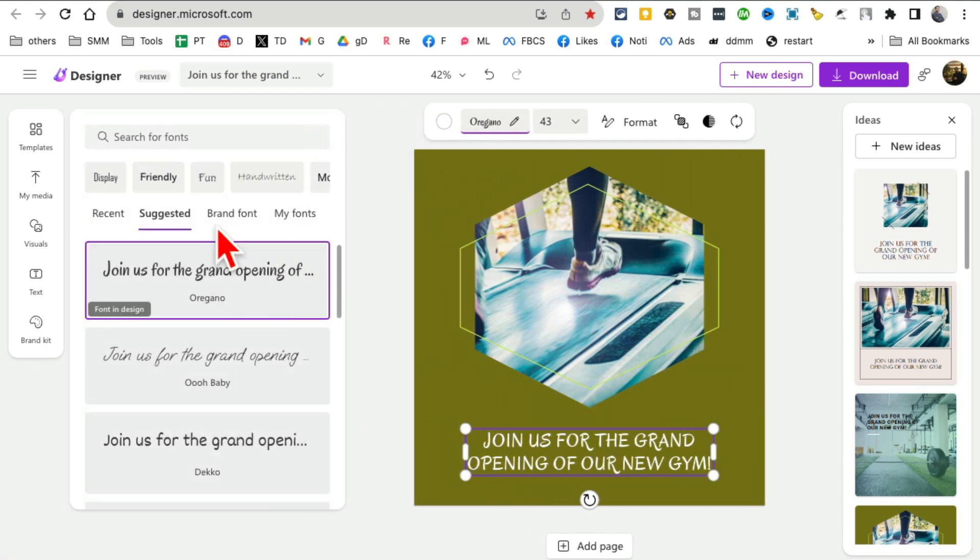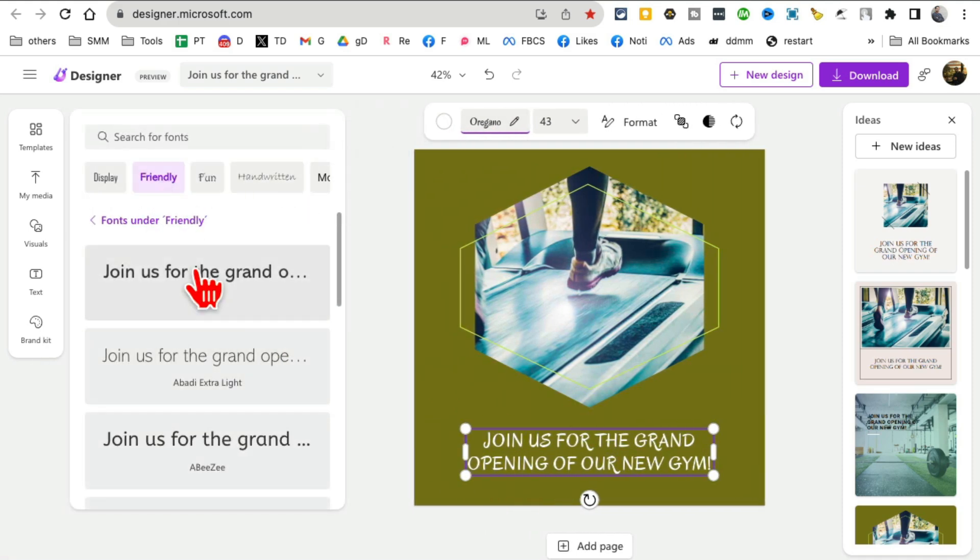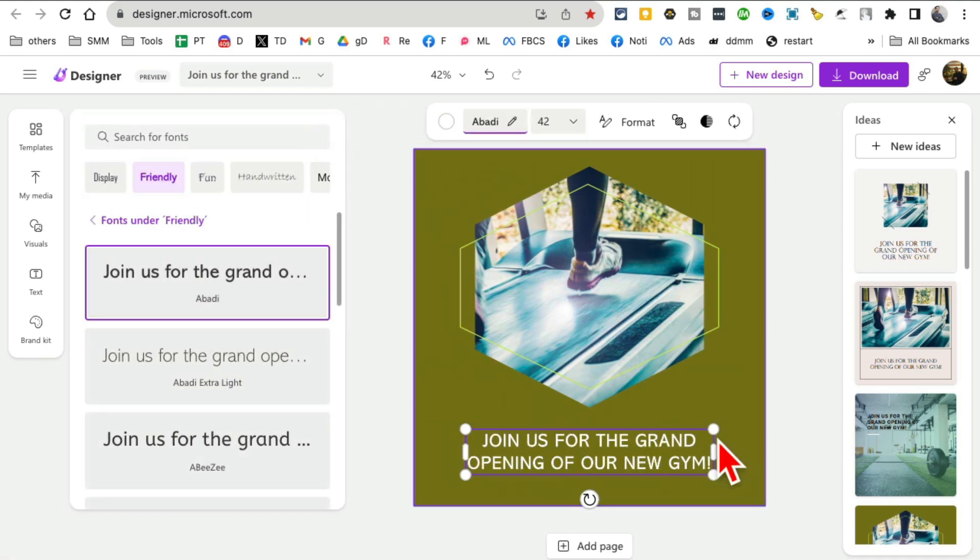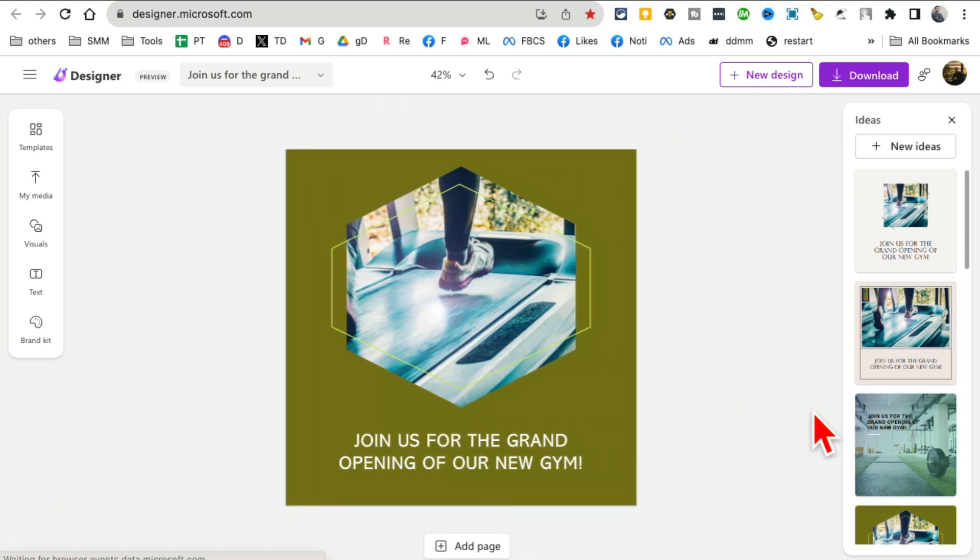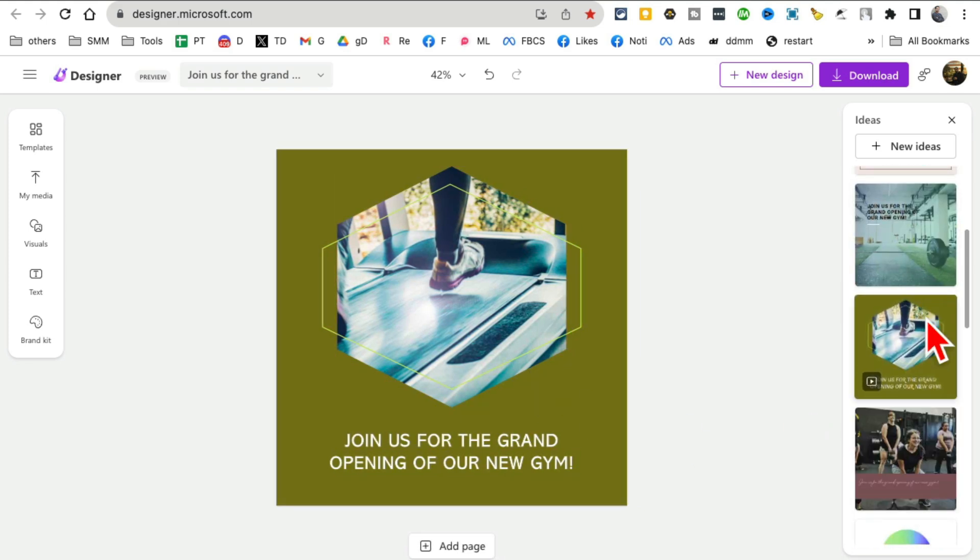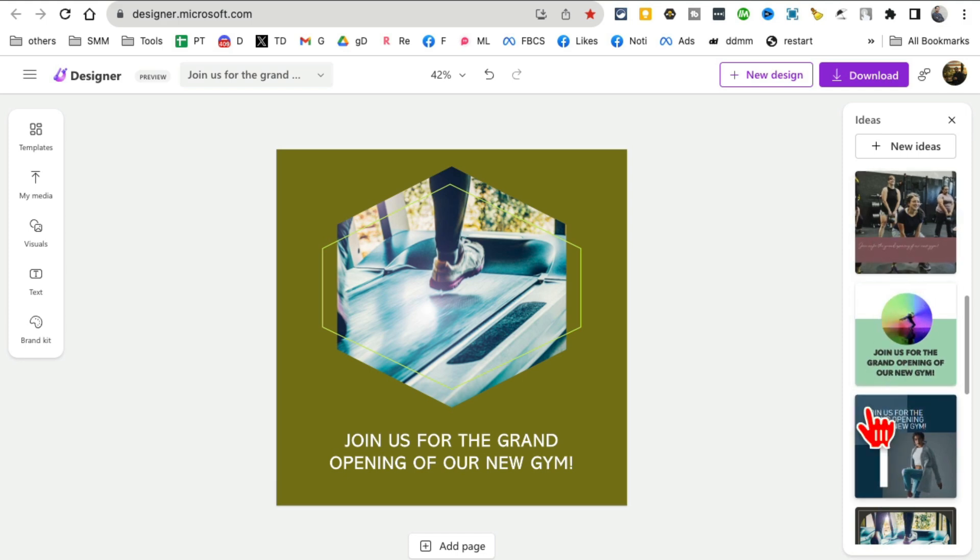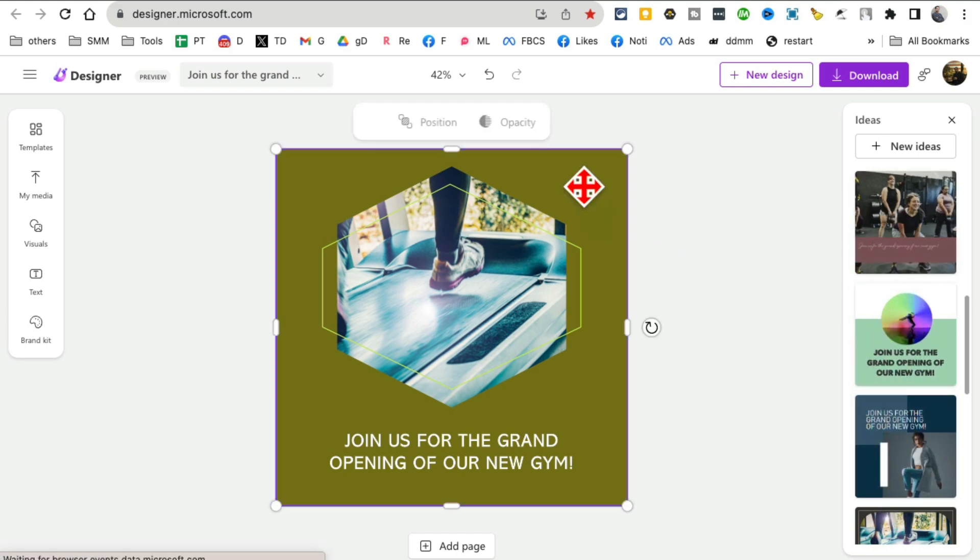If I want to go with different ideas of the design, I can select different ideas from here. So a lot of different options.